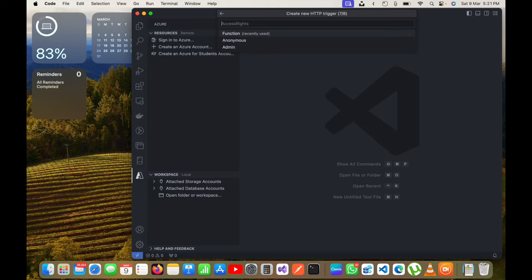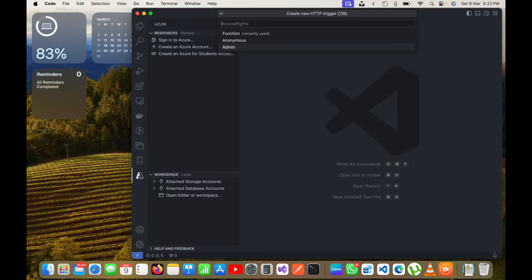Now it is asking for access rights. We have three options: Function level, Anonymous, or Admin. Function level means when the function is deployed it will automatically generate a function key, and the function will only be accessible by passing that key in the API request header. Anonymous means no header is required. Admin provides admin-level security. For now I will choose Function level.